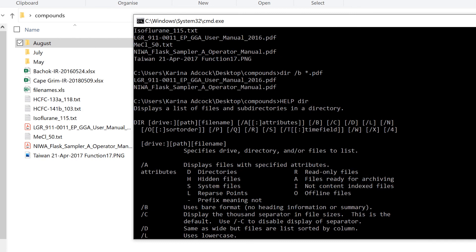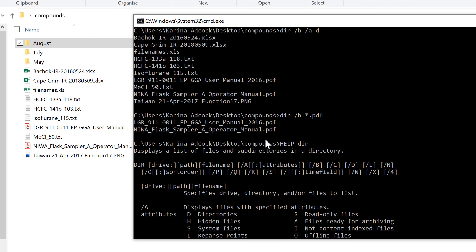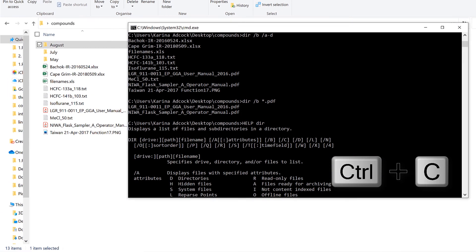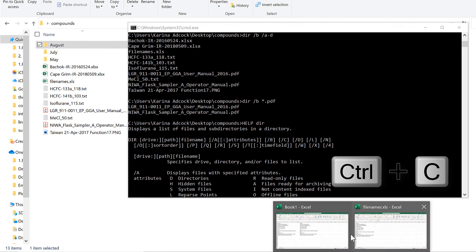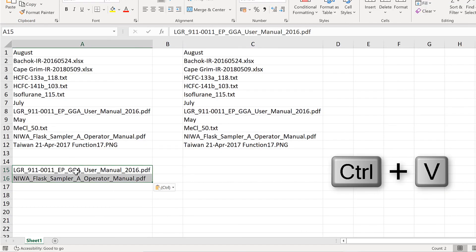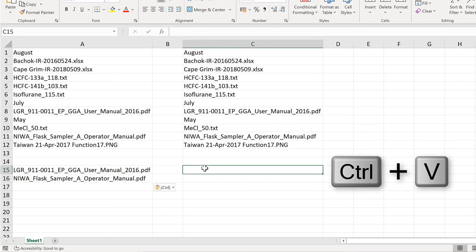But whatever combination of letters you choose, you can copy the list of file names and paste it into Excel just like I showed you at the beginning.